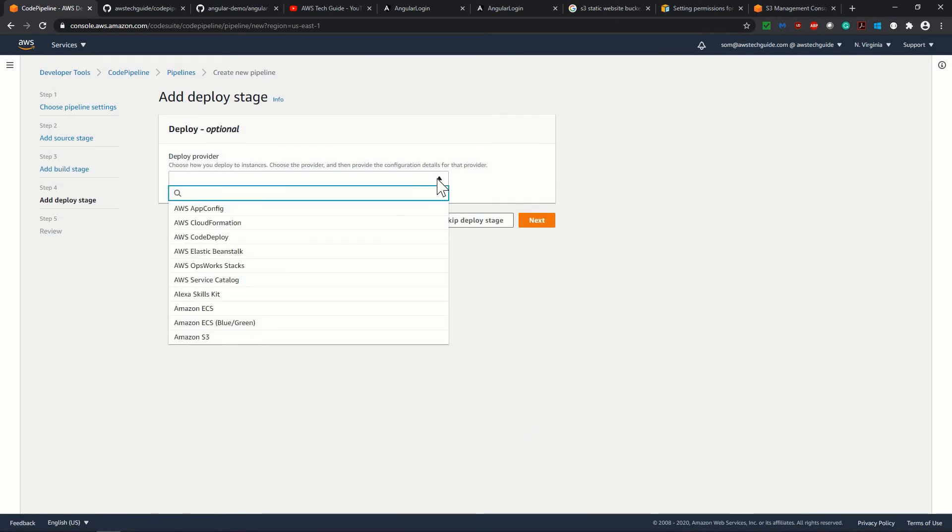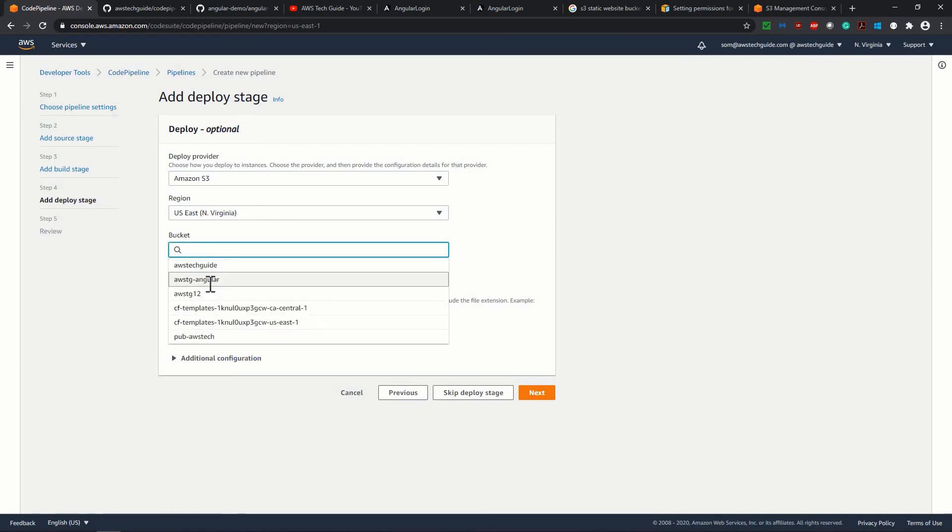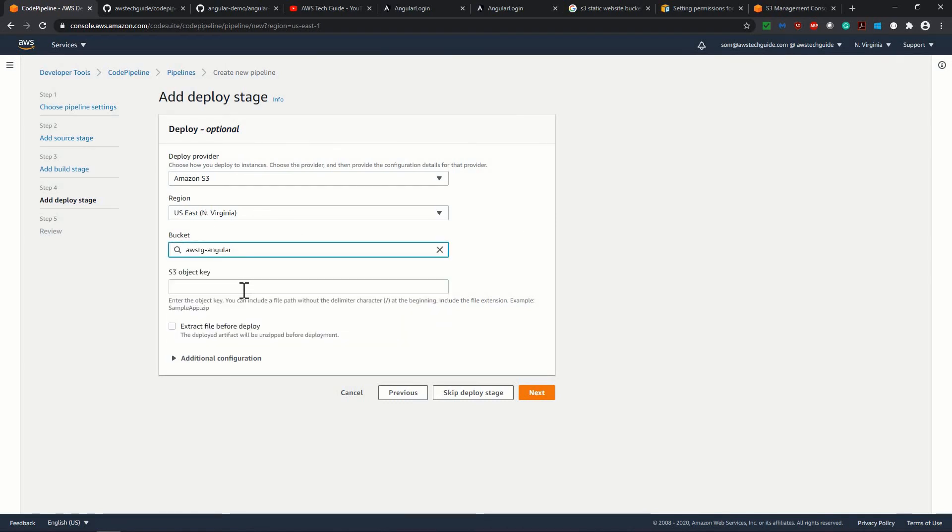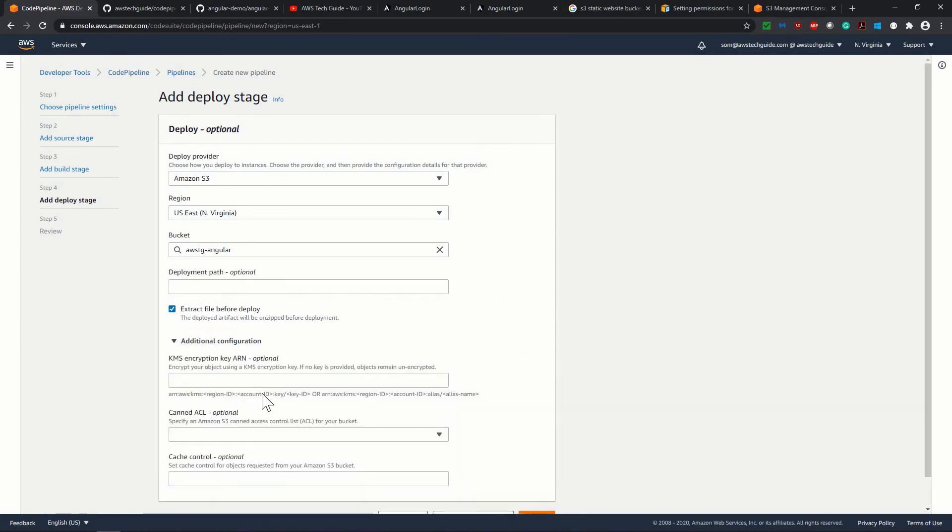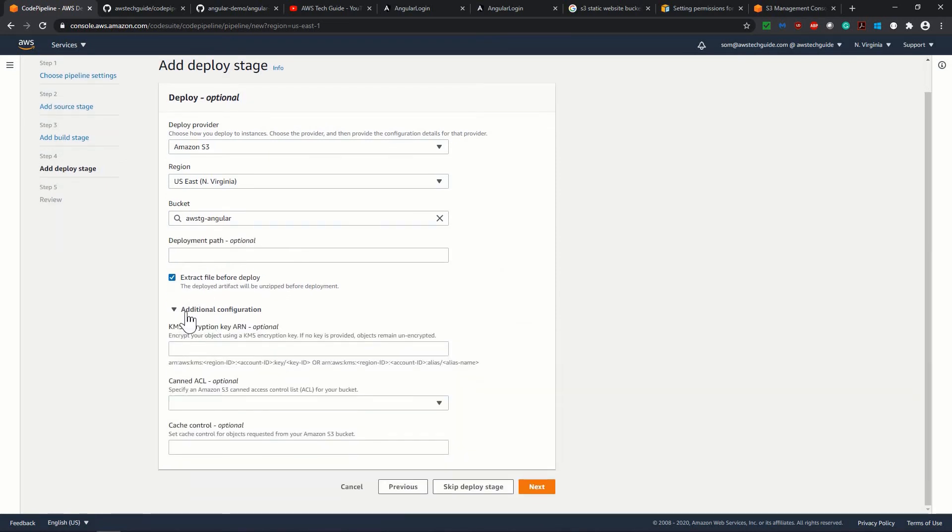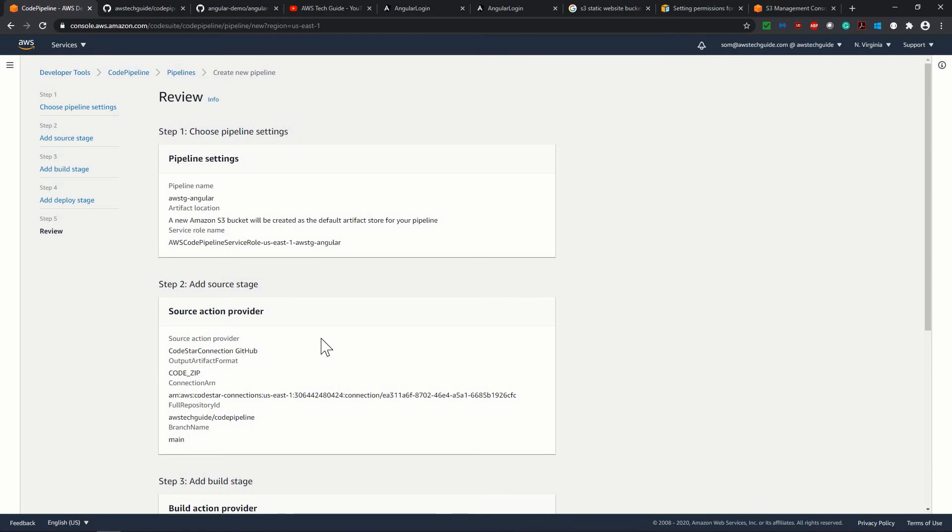deploy. And we will be deploying in our S3 and it should be the same region for both your S3 and code pipeline. Selecting the bucket once again and bucket key, we don't have any S3 object key. Keep a note that you have to check this extract file before deploy. And we don't have anything right now for this additional configuration, let it be as it is click next.